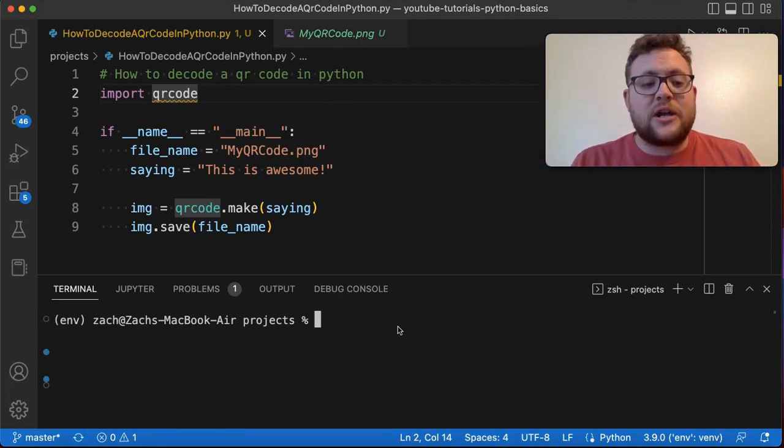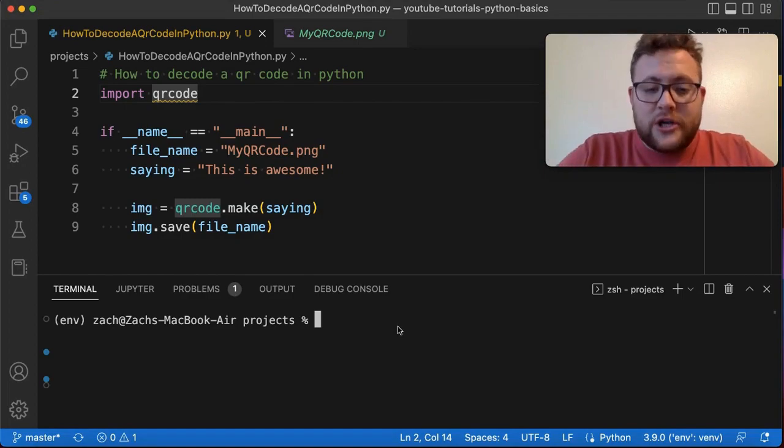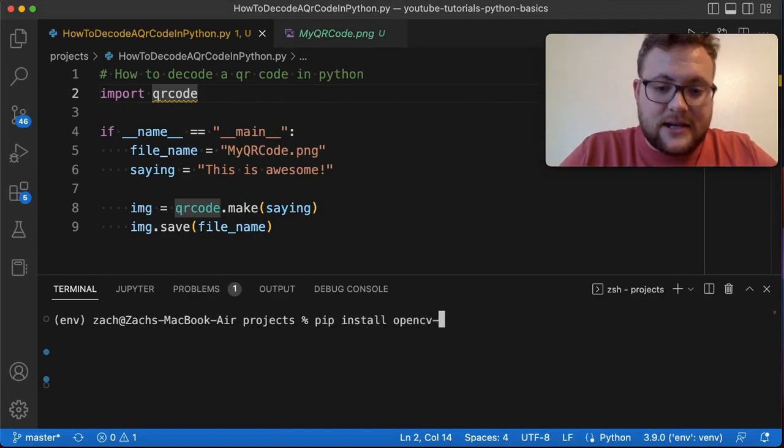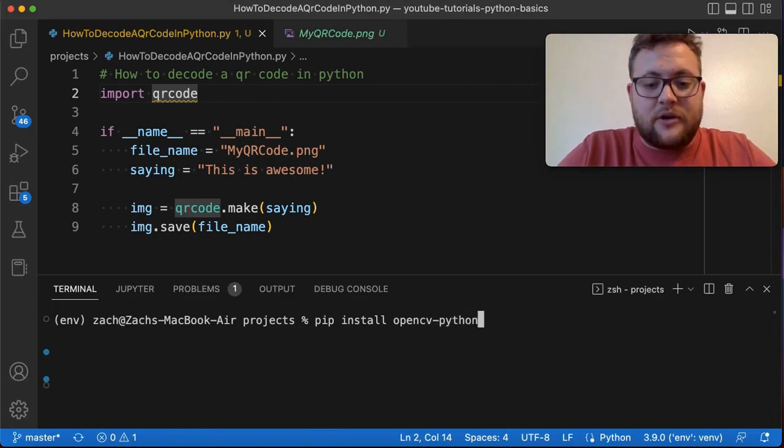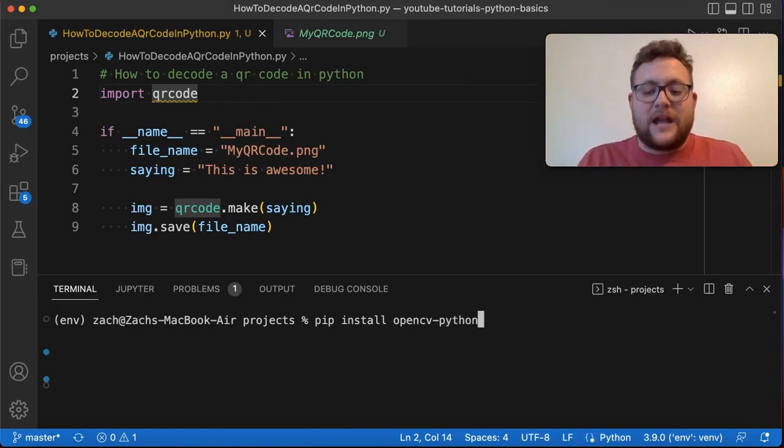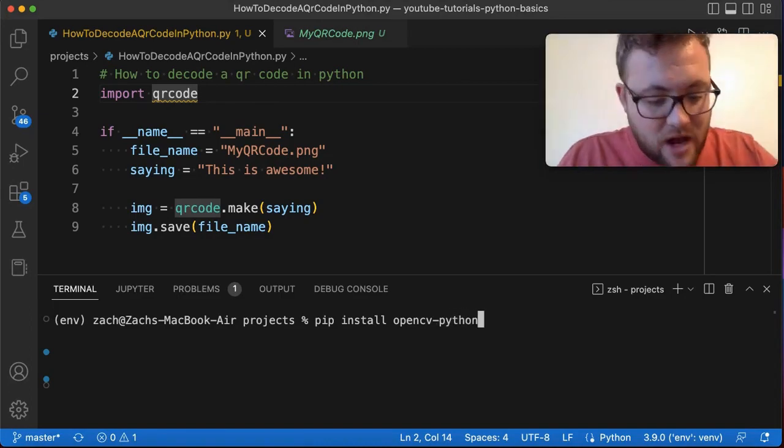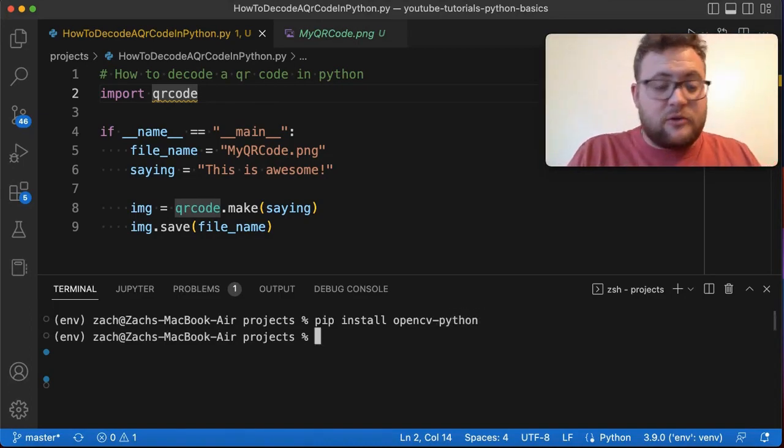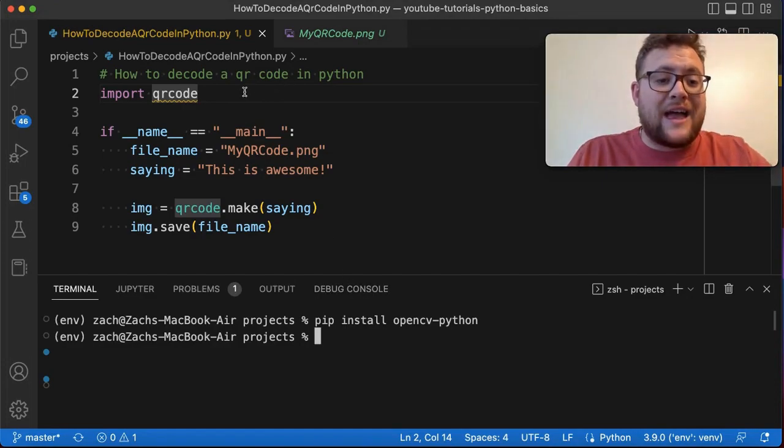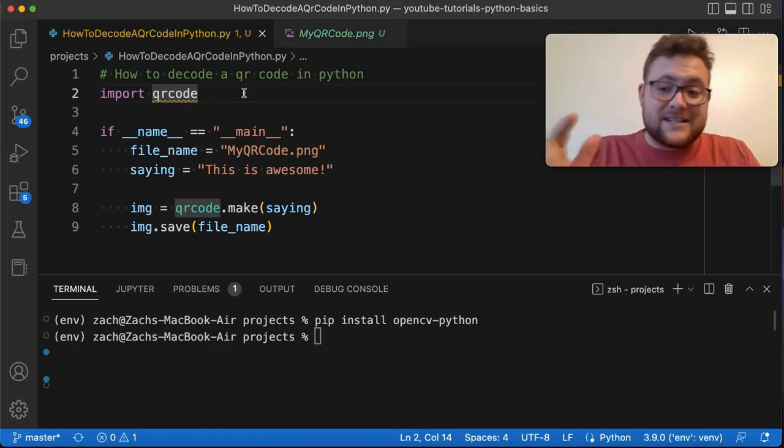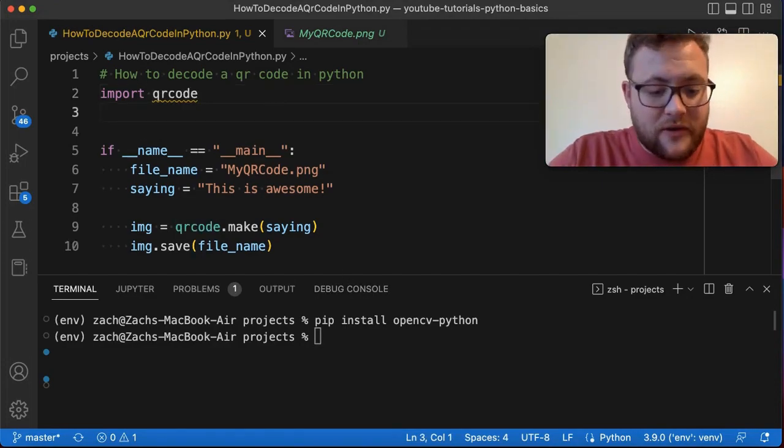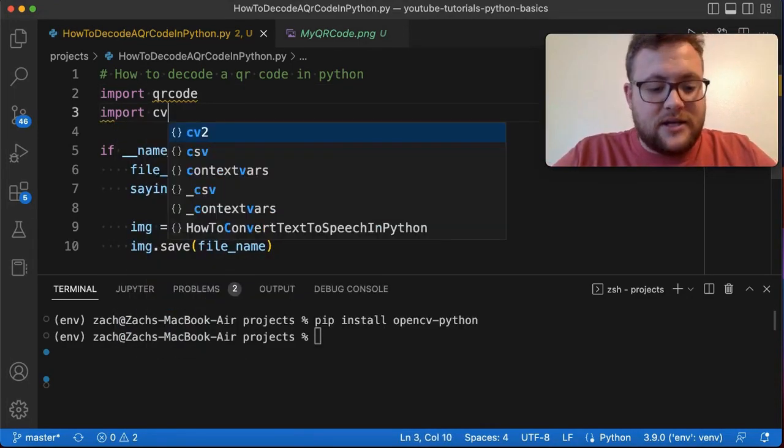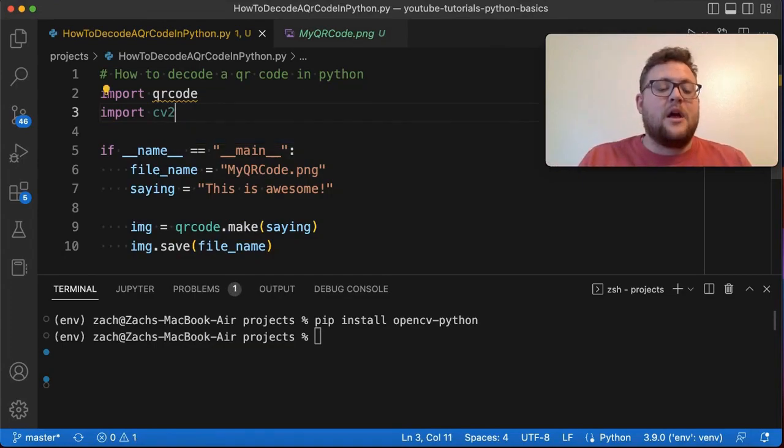But to install it all you need to run is pip install OpenCV-Python. Now I already have it installed so I'm not going to run that. But once it's installed you need to come over here and say import cv2.